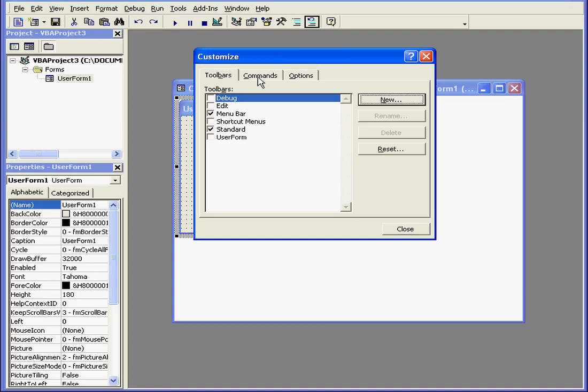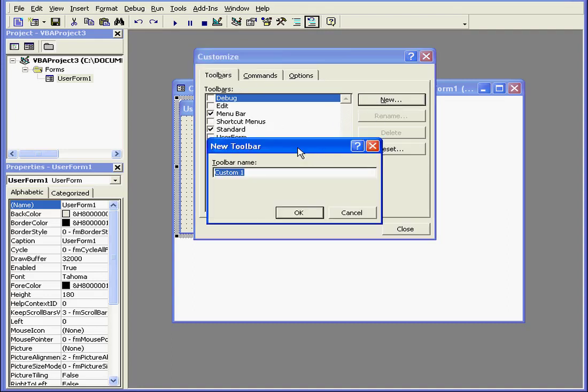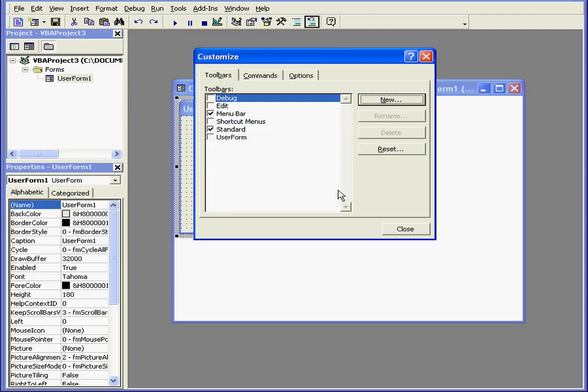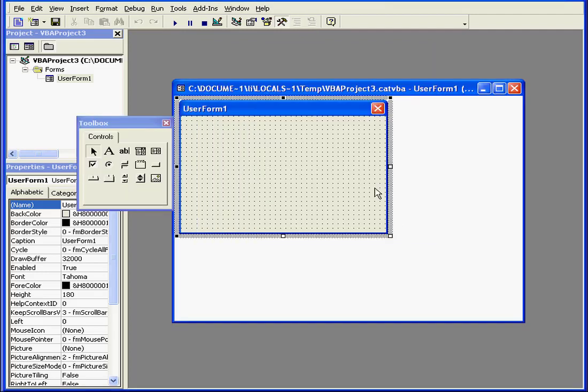On the Toolbars tab, we can select which toolbars we'd like to display. We can also create a new custom toolbar. Let's close for now.